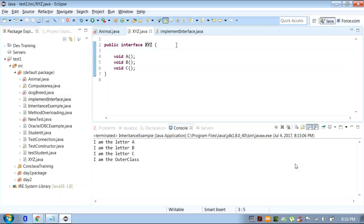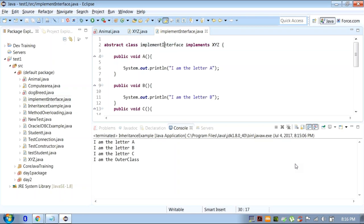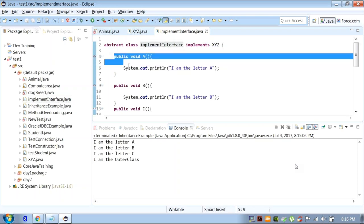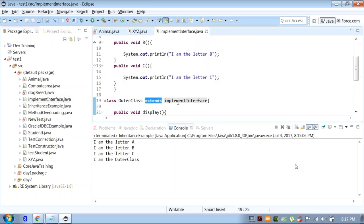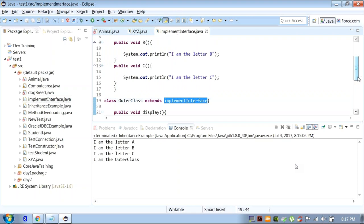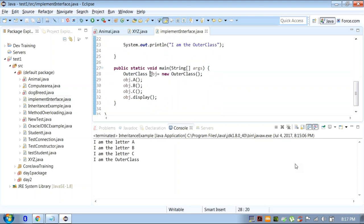Then what we are doing here — in order to use these methods, in order to override these methods, we need to create an abstract class. So we created an abstract class implementing the interface, and then we are implementing all those methods here. But now we need to access them. You must have noticed when we discussed about abstract class — we use another class to extend the features of that abstract class. So we have here another class — the outer class — which will extend the features of this abstract class. Once we do that, we will be able to create objects for our outer class which is not abstract, and then we can access all the methods of the interface.